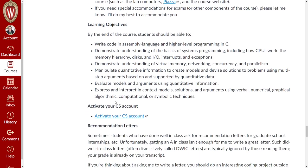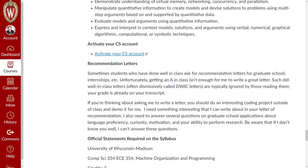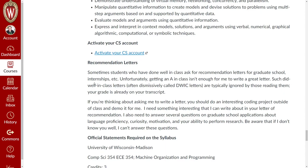Learning objectives: we're going to learn some C, some assembly, and some advanced concepts. If you're new to Wisconsin, you'll need your CS account in order to log into the CSL machines — there's a link on the announcement page at the top, so take care of that.